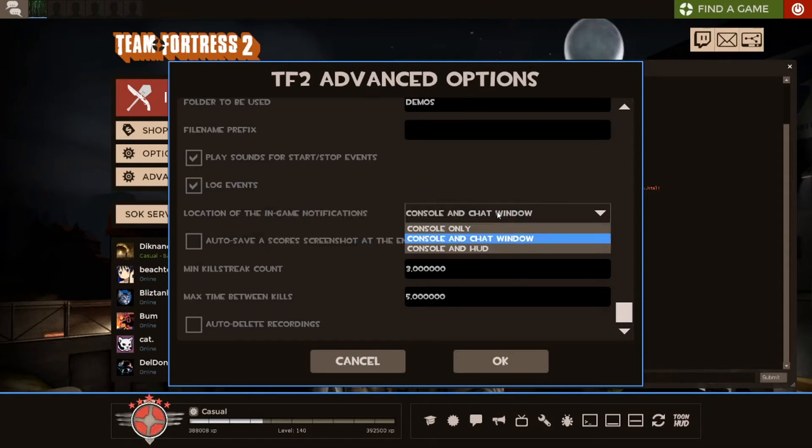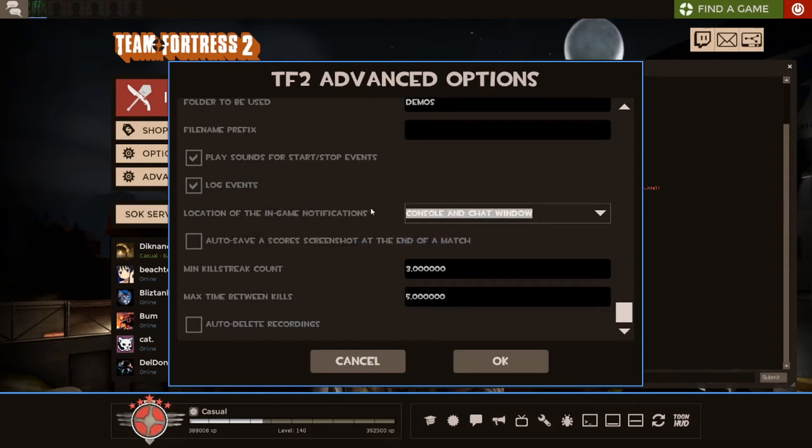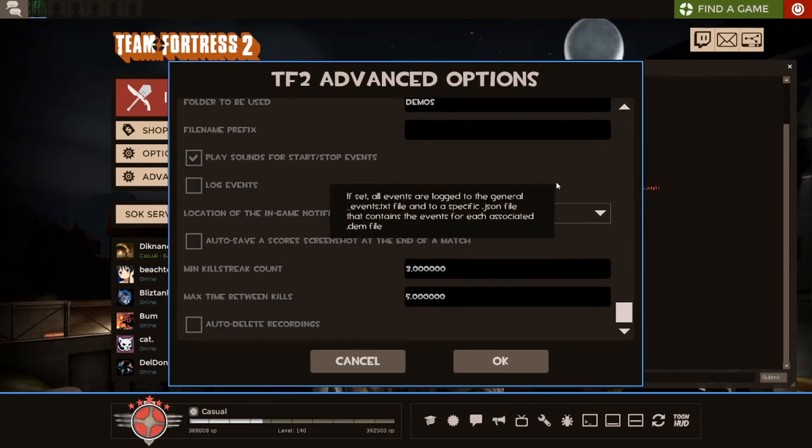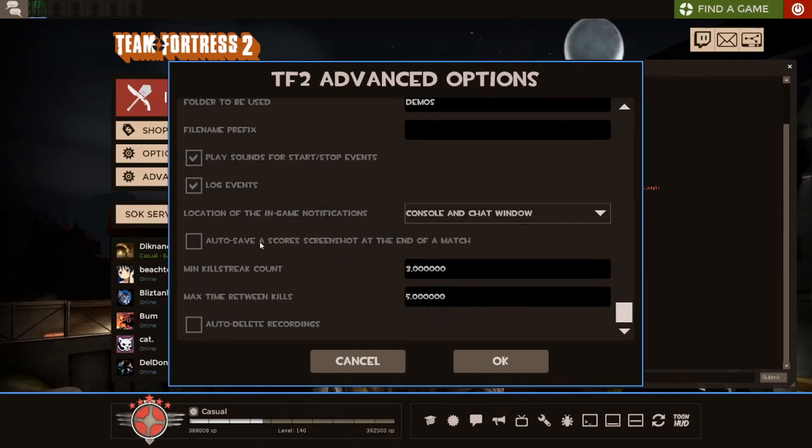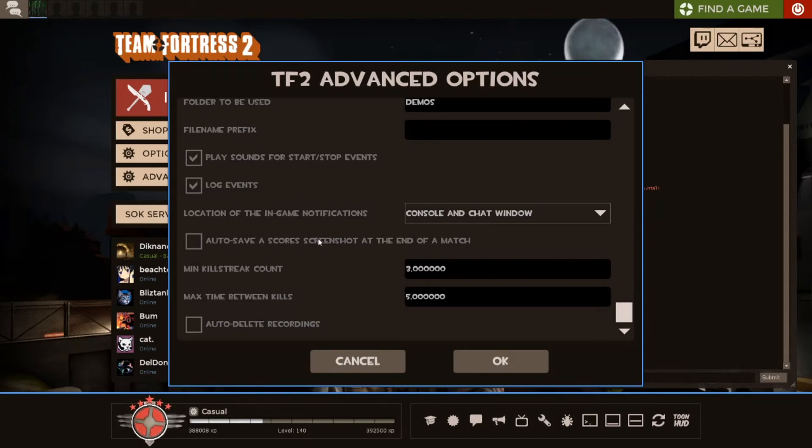This is, again, cosmetic. Clearly, you can do your own thing. I prefer it there, but it's up to you. This is not necessary. This just saves a screenshot of the scoreboard. Nobody really cares.